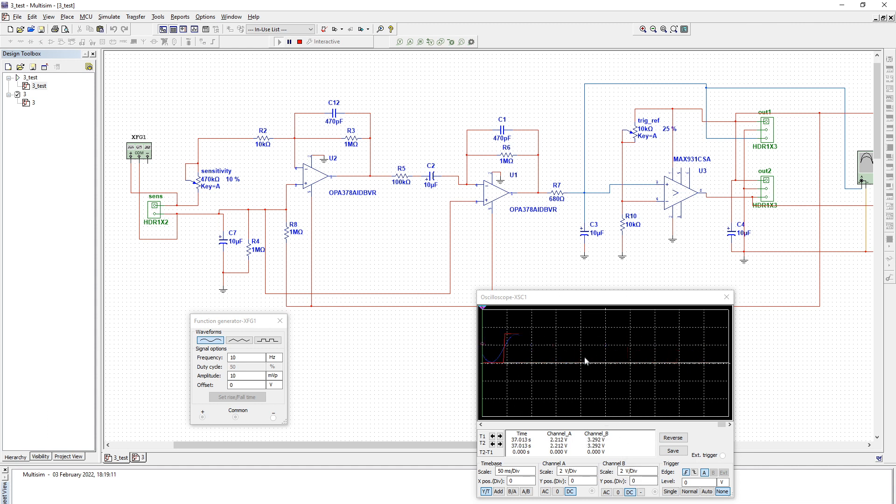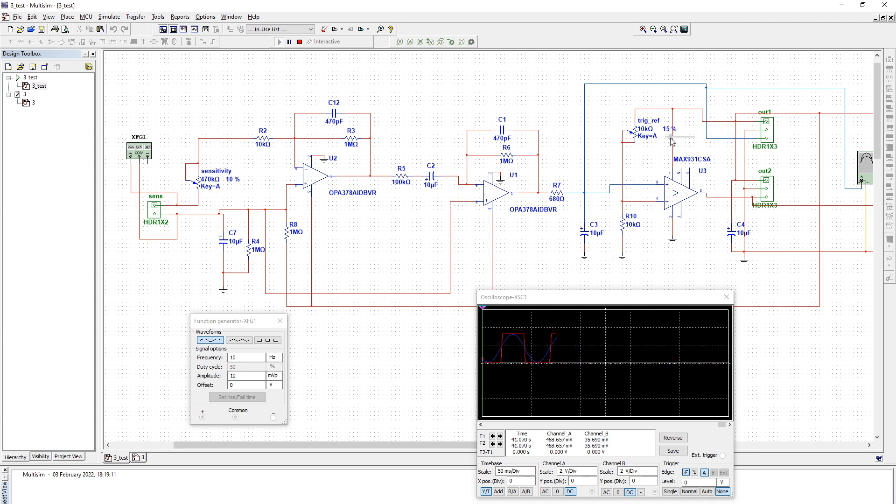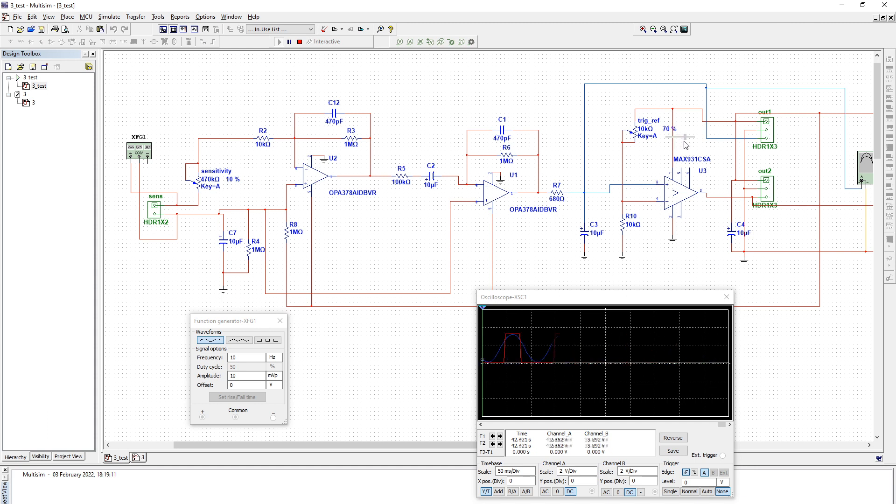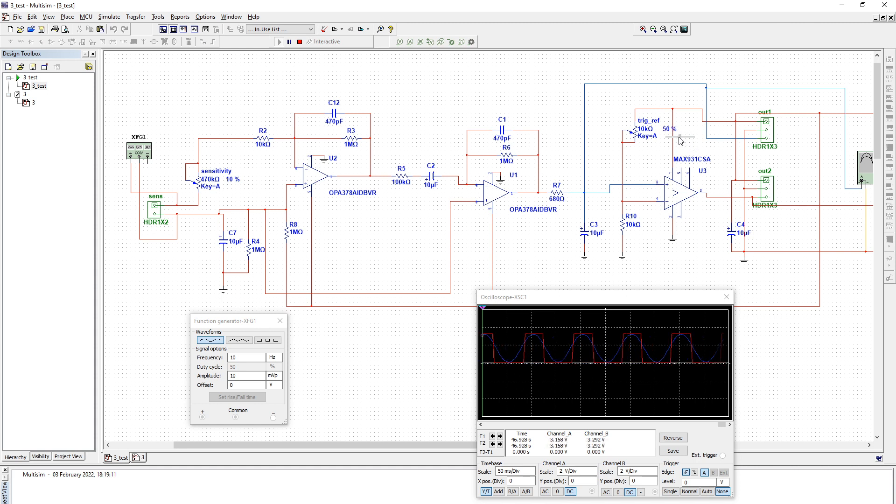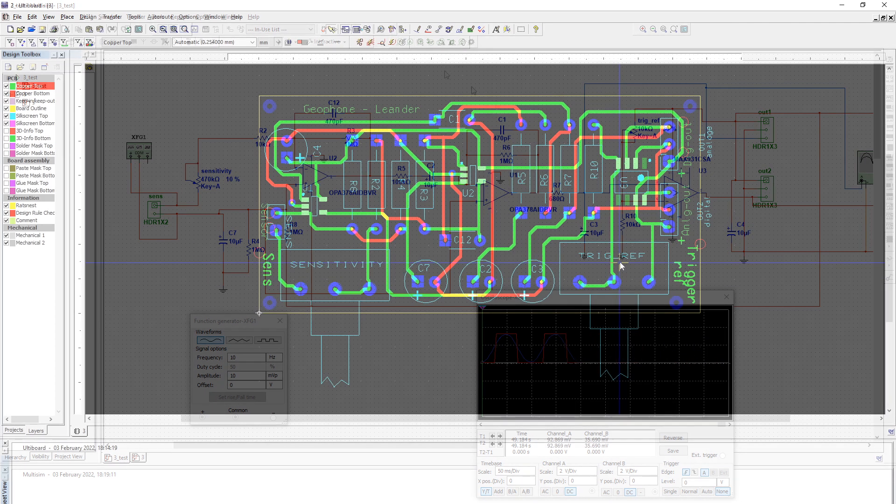We will not be using this digital out from the comparator, as after some experimentation we found out that it would be much more flexible to just process the analog amplified signal using a microcontroller later on. In this manner we will have many options on what criteria is needed to make it trigger.